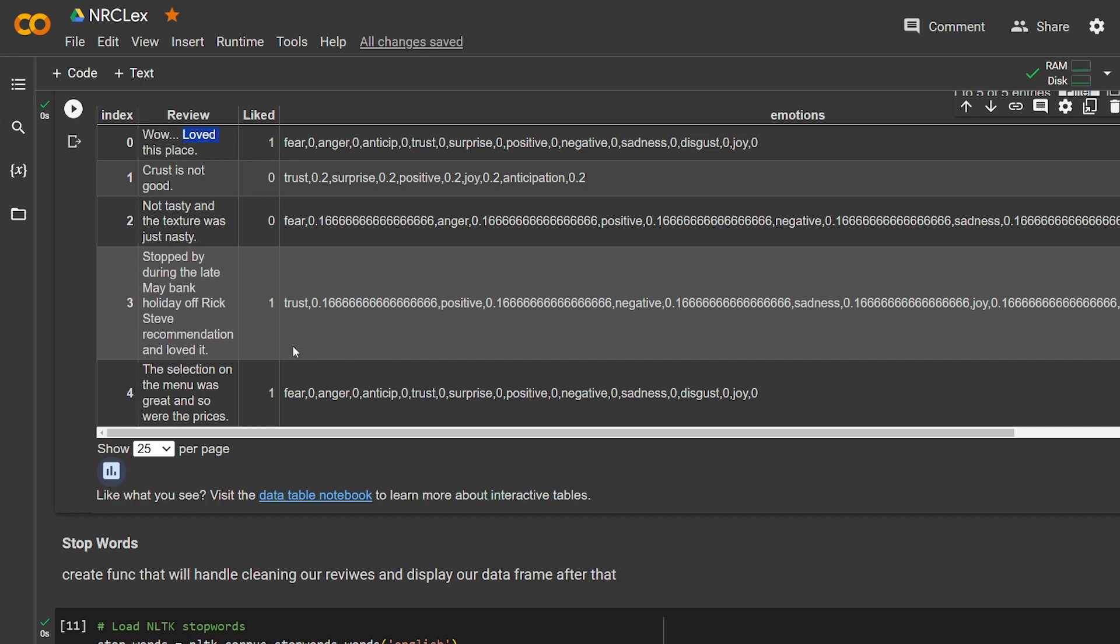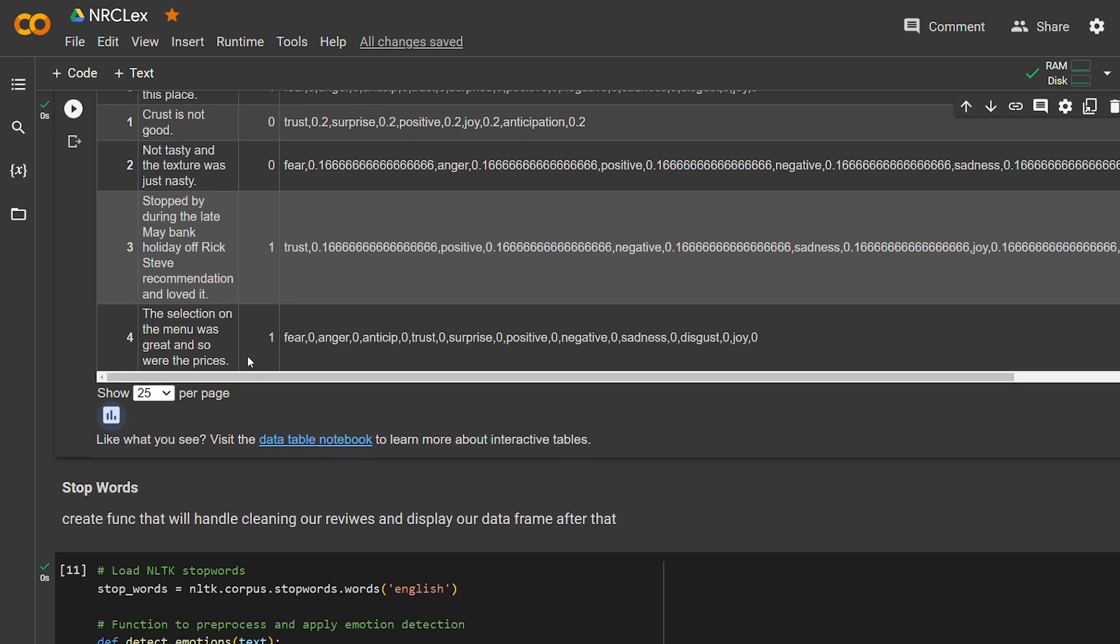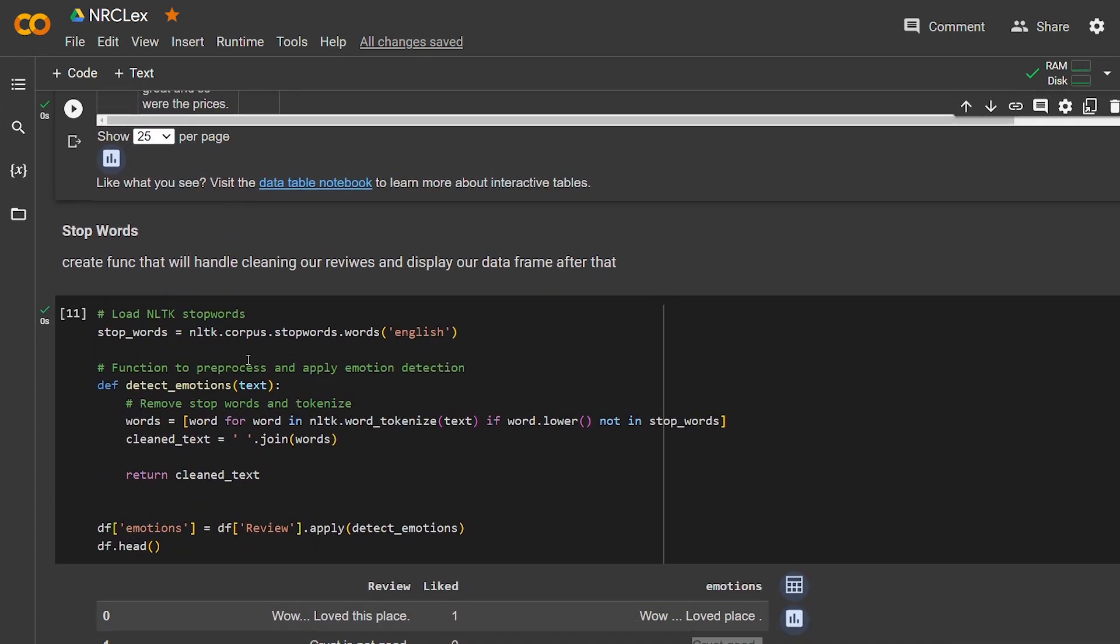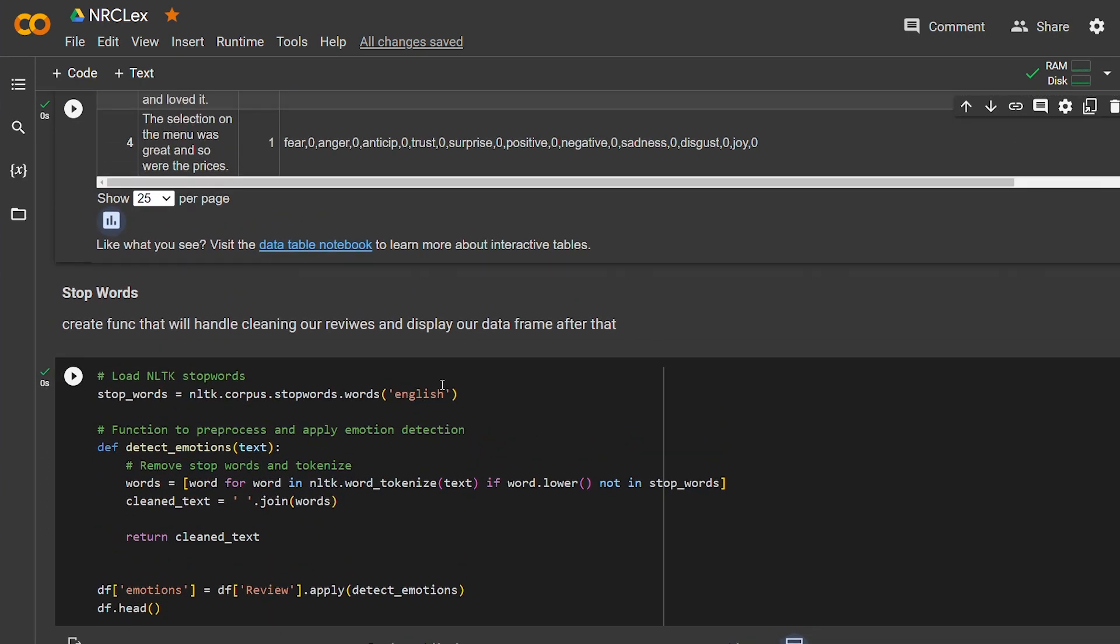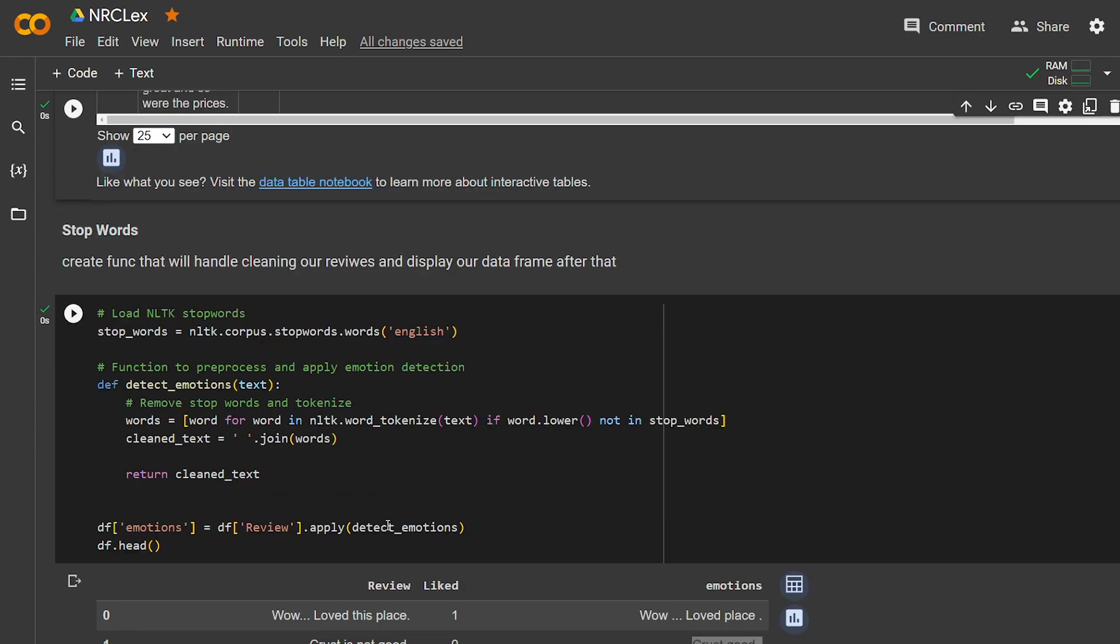And here I did something different. I created a function that will remove all stop words. Stop words are basically the frequently used words in sentences like "and," "is," "in," "of," "it," and so on. And here I used the NLTK stop words to remove it from the text and clean it and return it in a new column.